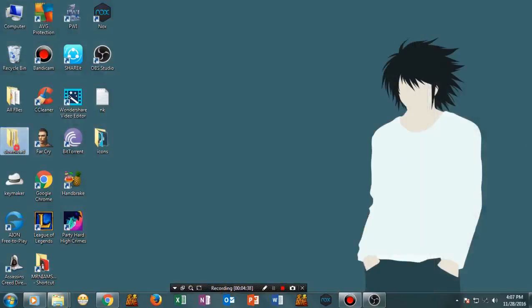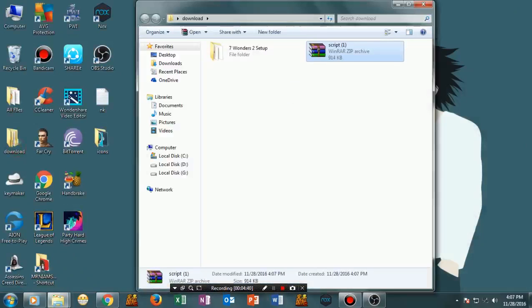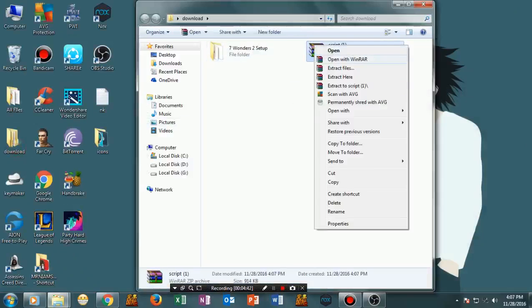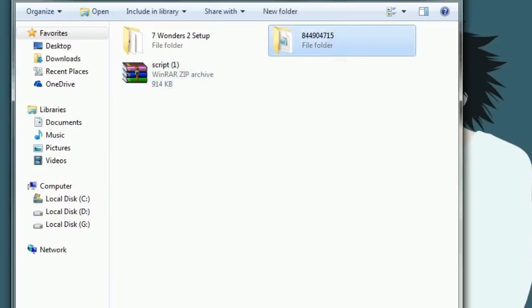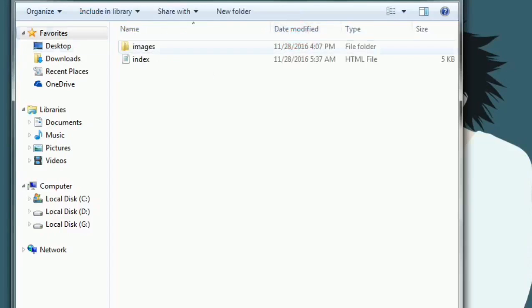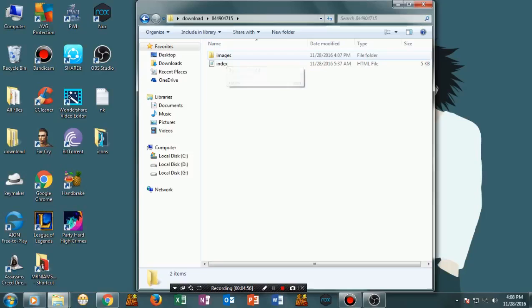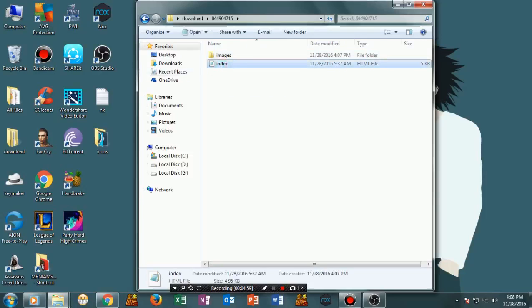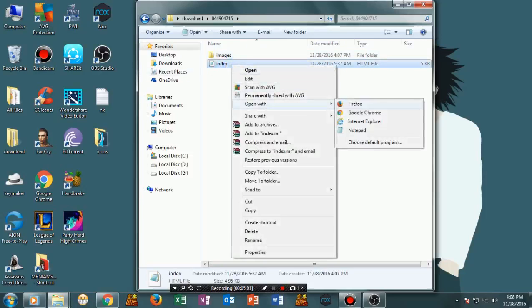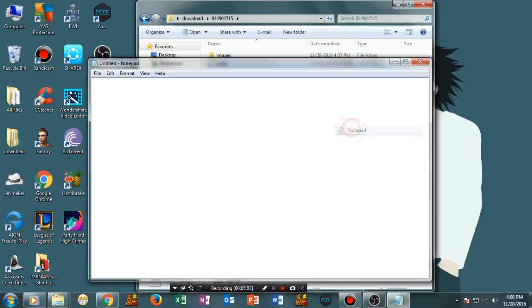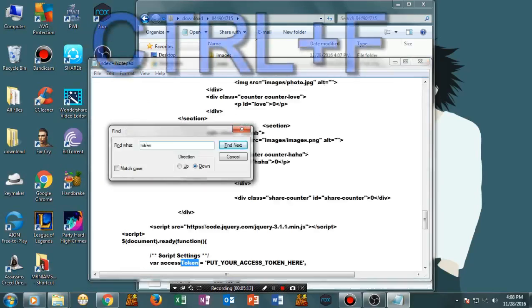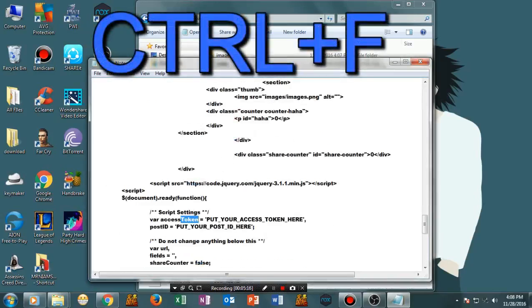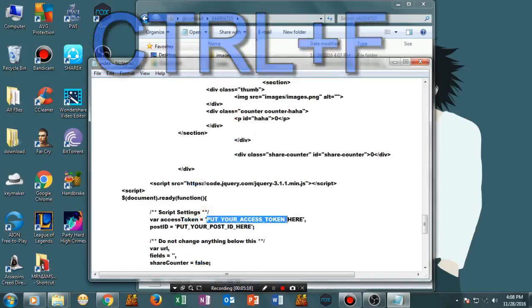Once you've downloaded the script, put it in a separate folder. Then right-click and tap Extract Here using WinRAR. Your extracted folder will show some numbers in the name. Open it and you will see two files: the first is an image, and the second is the index file. The index file is the main part. Open it using Notepad and search for the relevant fields using Ctrl+F.